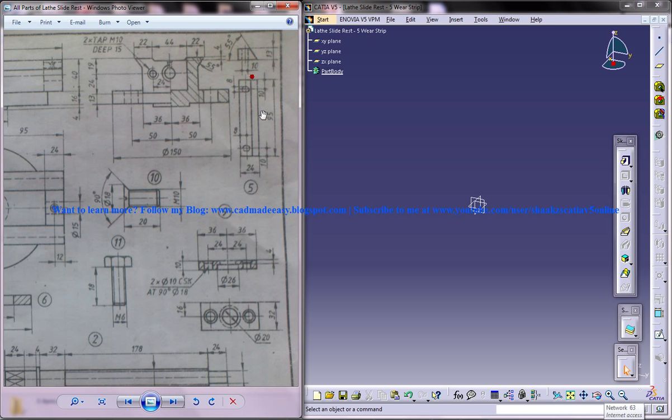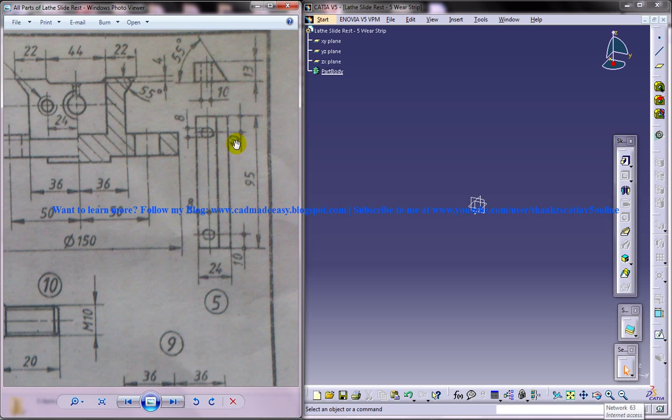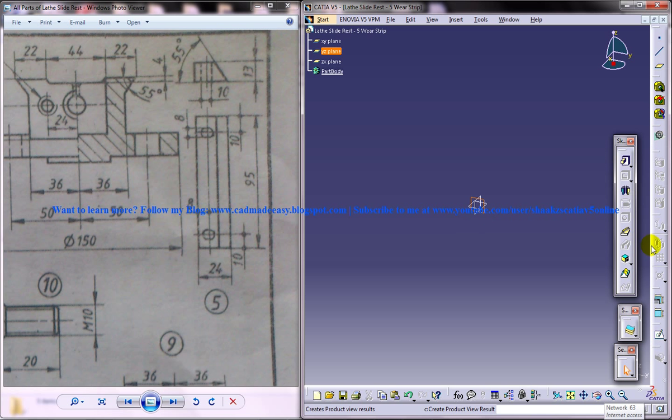Now this is our drawing. This is the front view and the top view here. Two views are enough to do this particular simple drawing here.